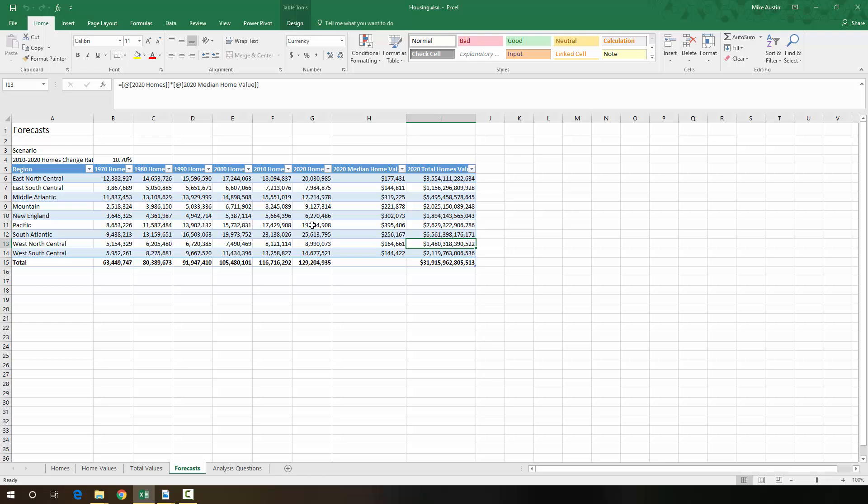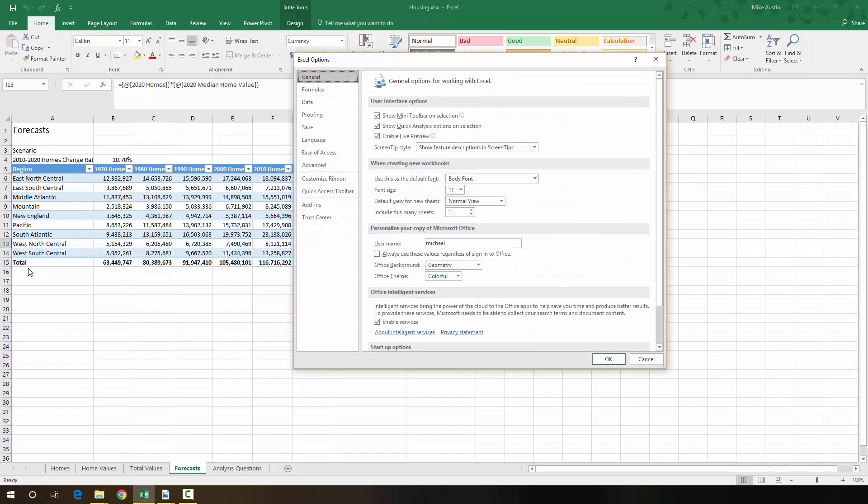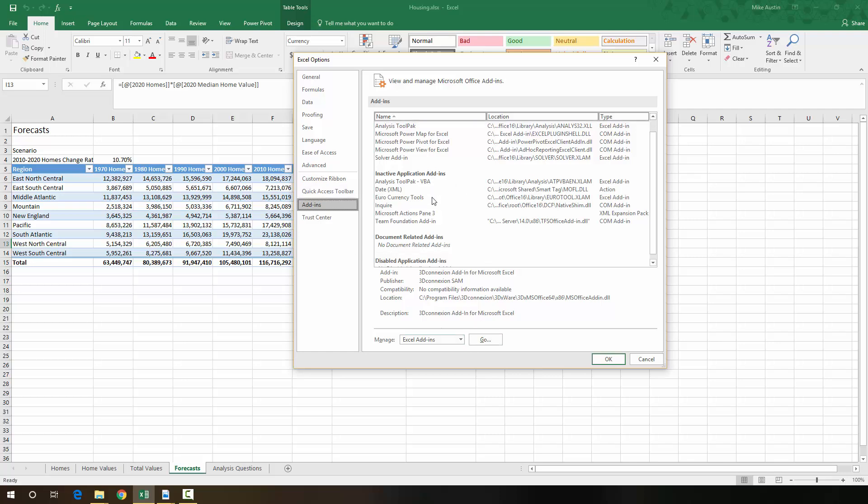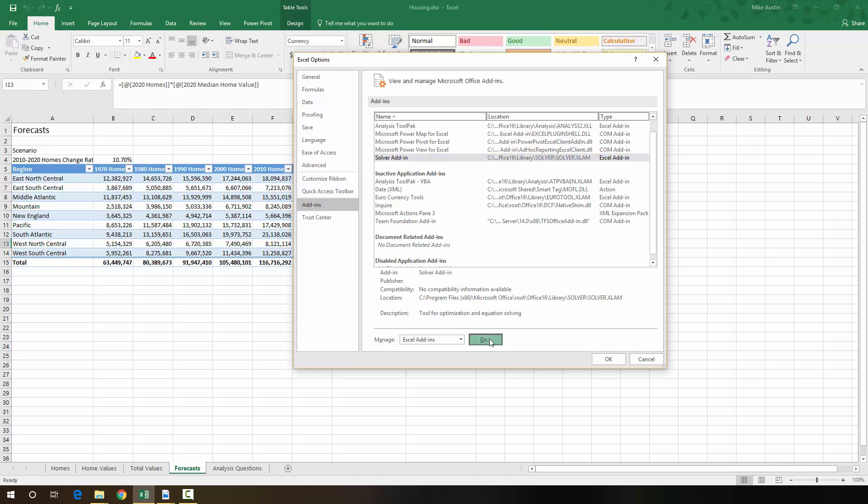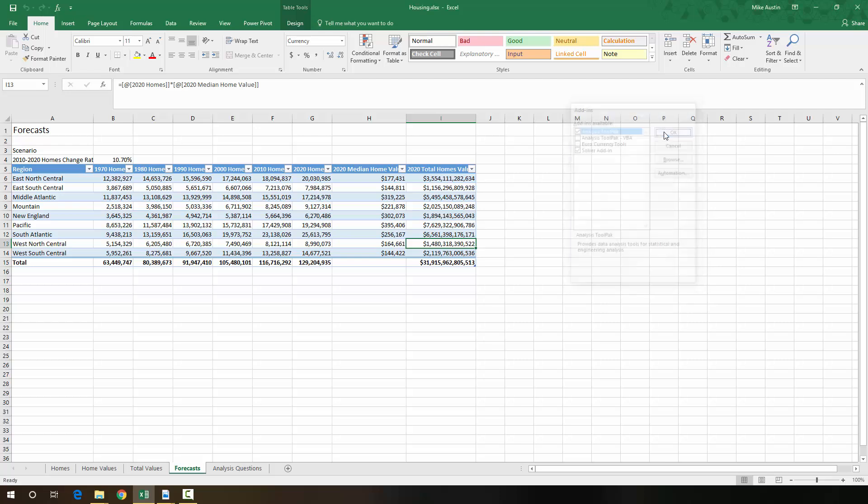We're going to be using the Solver add-in. So if you don't already have this on your computer, what you're going to do is go up to the file tab, under options, and add-ins, and you're going to go and find the Solver add-in. You're going to click go, and you're going to check the Solver add-in box right here so it looks like this, and you're going to click OK.